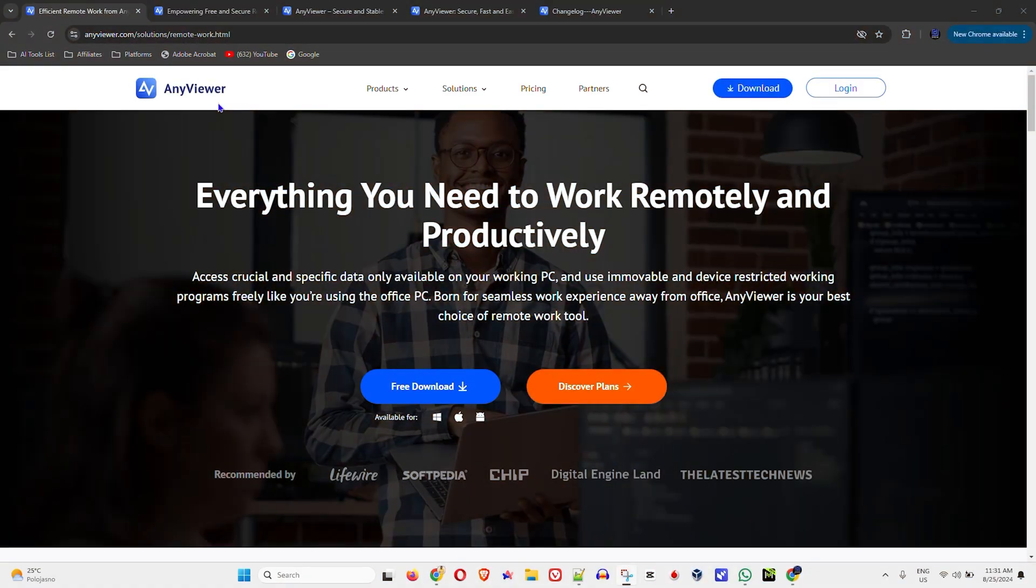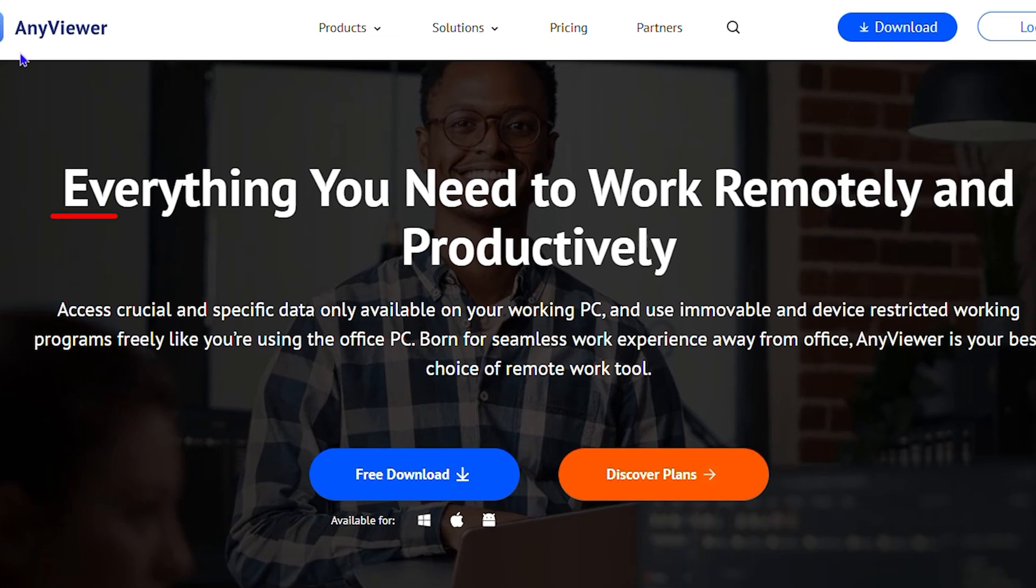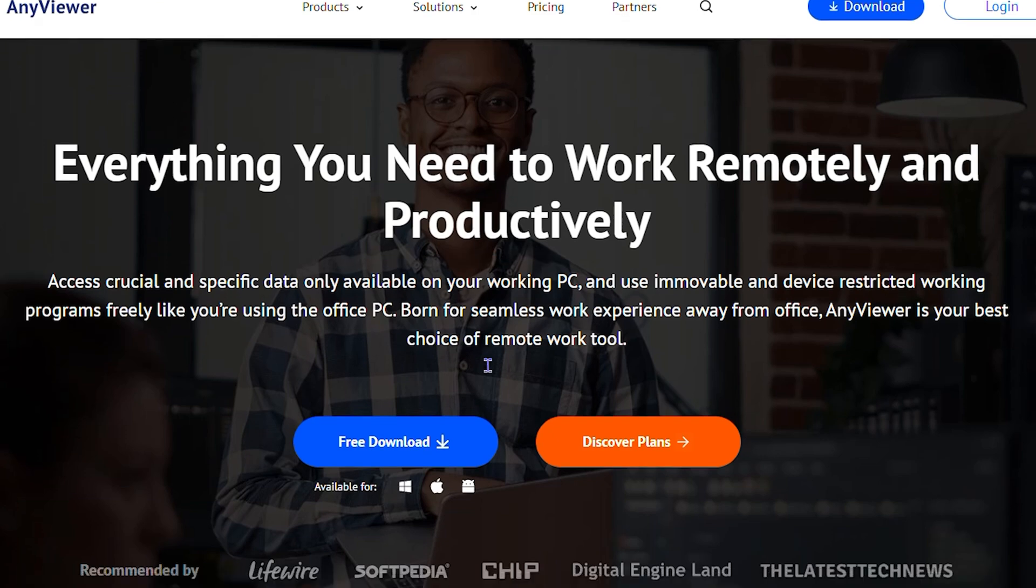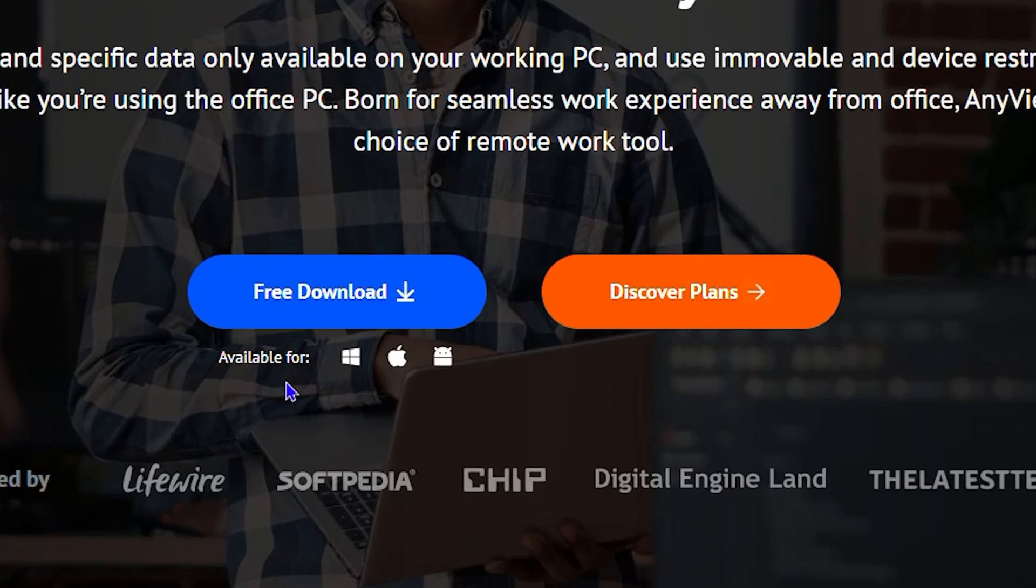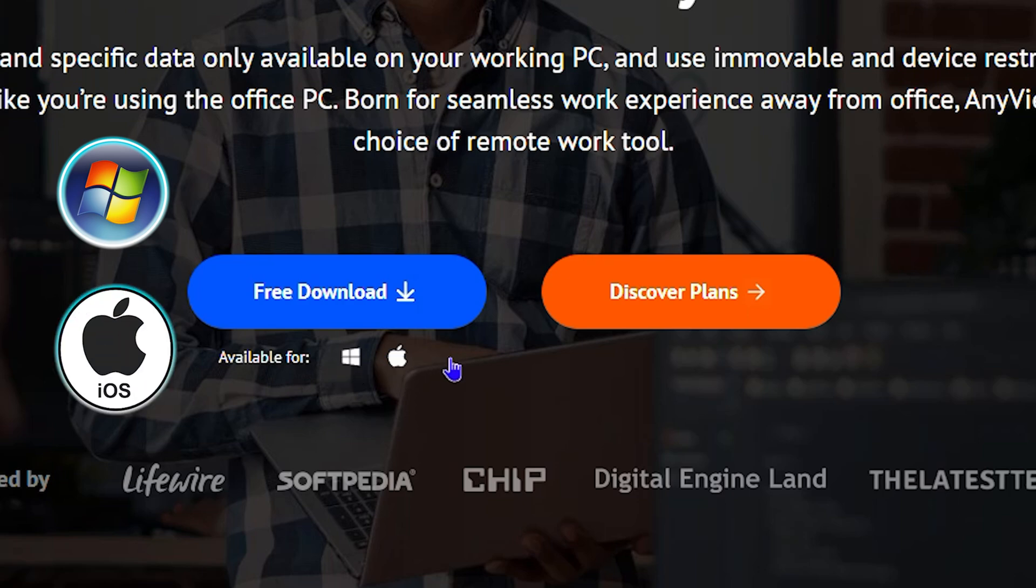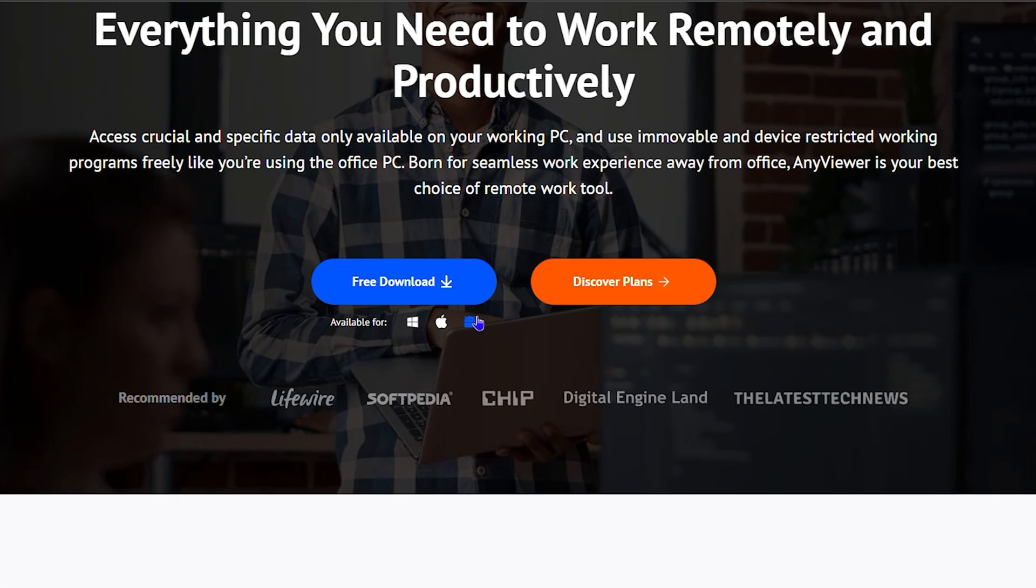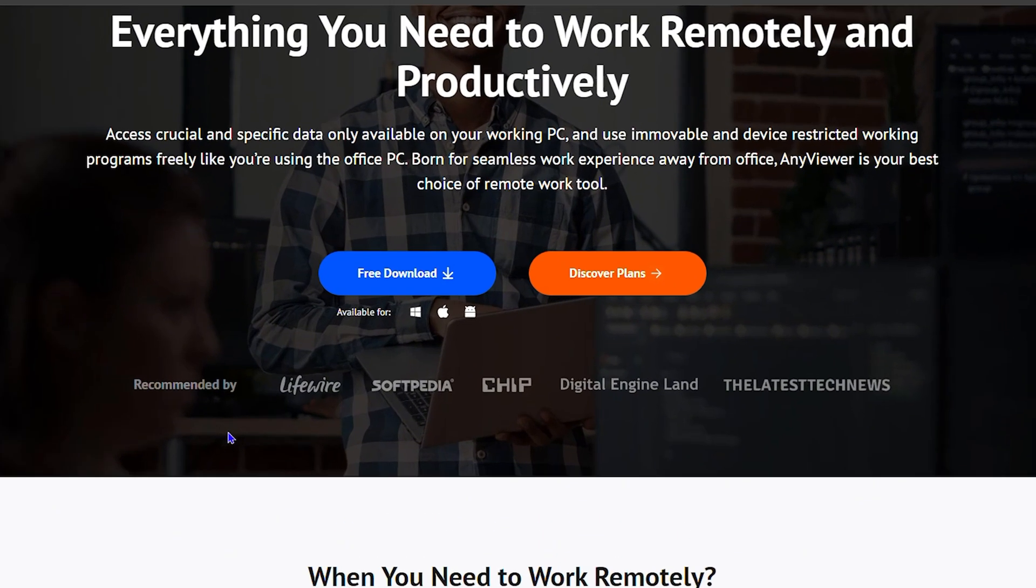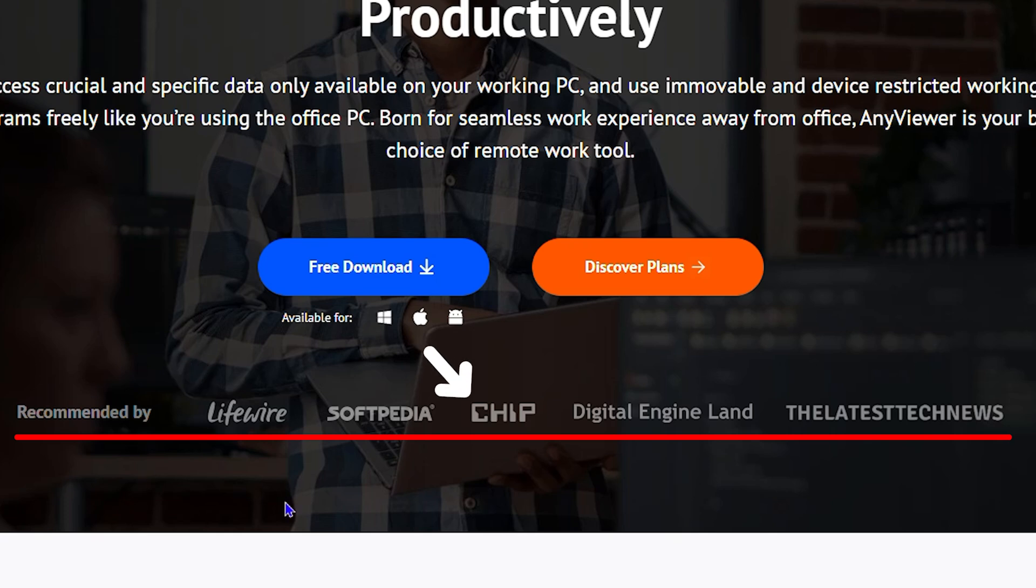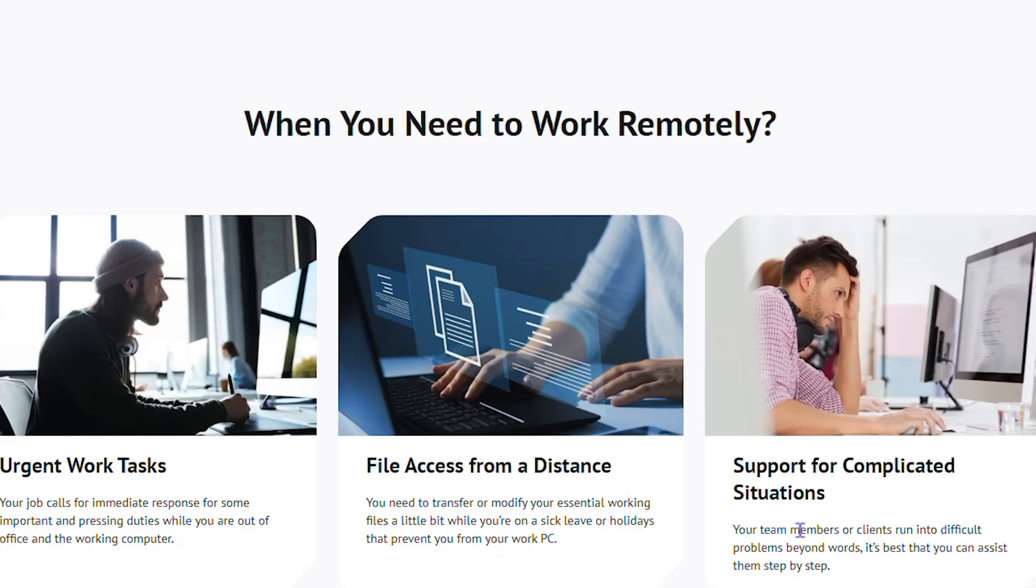I want to introduce AnyViewer to you. This application gives you everything you need to work remotely from home and increase your productivity. It's available on Windows, iOS devices, and Android devices. As you can see here, some well-known companies recommend this product such as Livewire, Chip, and Digital Engine Land.